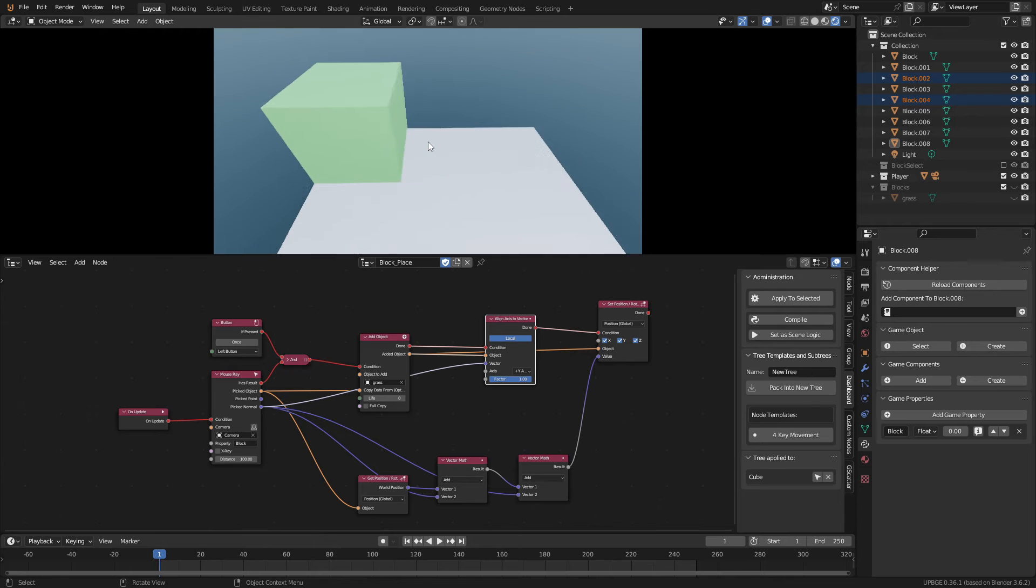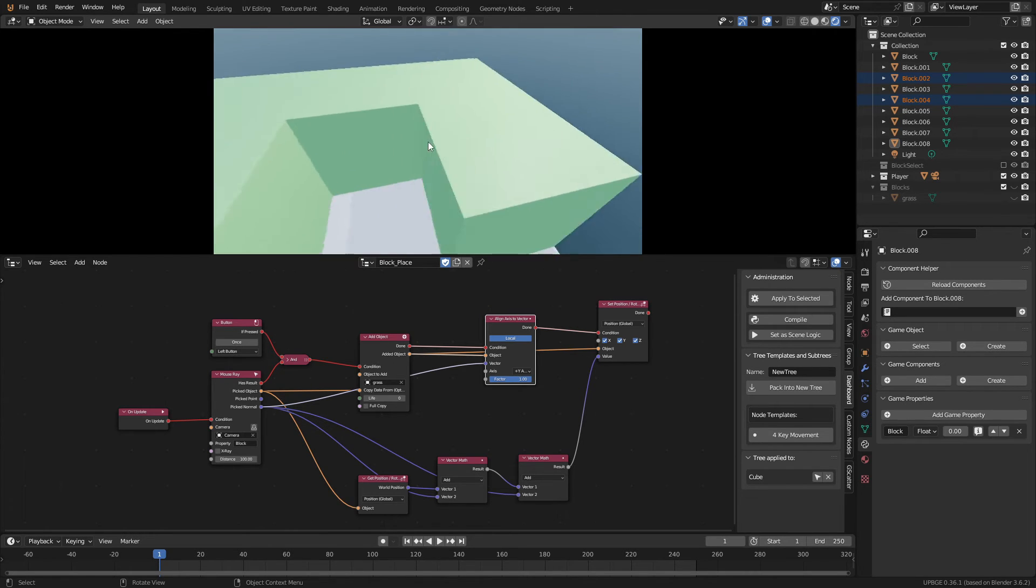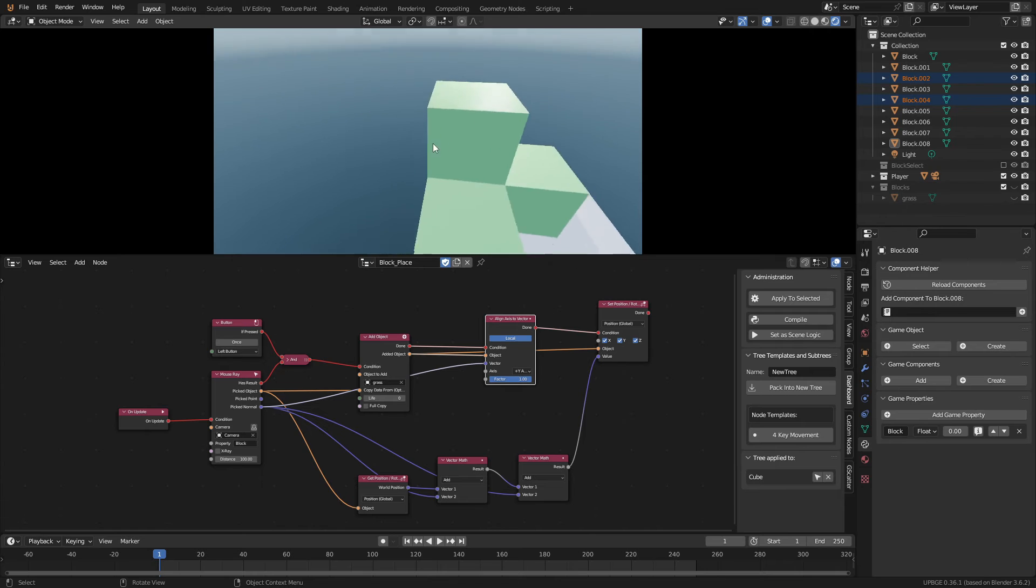Make sure to select your main camera as the mouse ray and set the property to block. When we play the game we can place blocks anywhere we want but it's kind of difficult to tell which block we're looking at. So let's add a quick face selector.